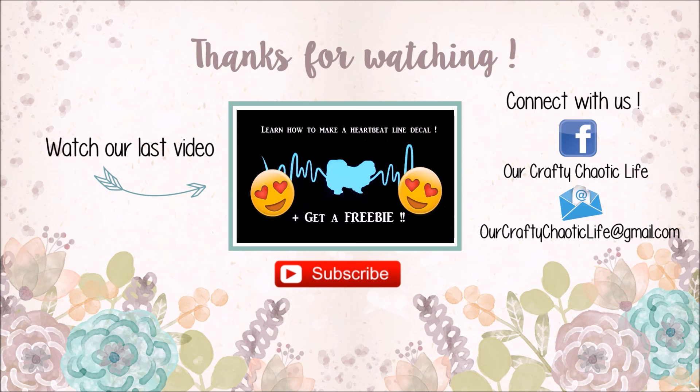Let's learn how to make a heartbeat line decal, plus I have a freebie for you in the description box below.